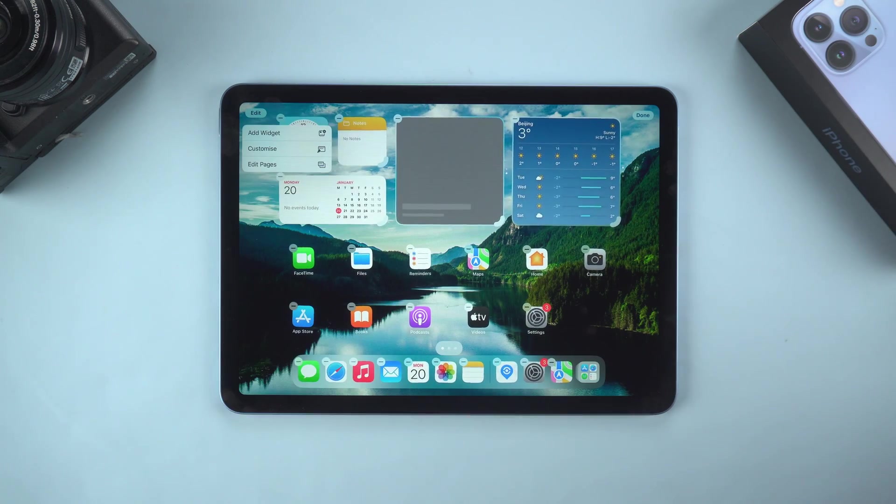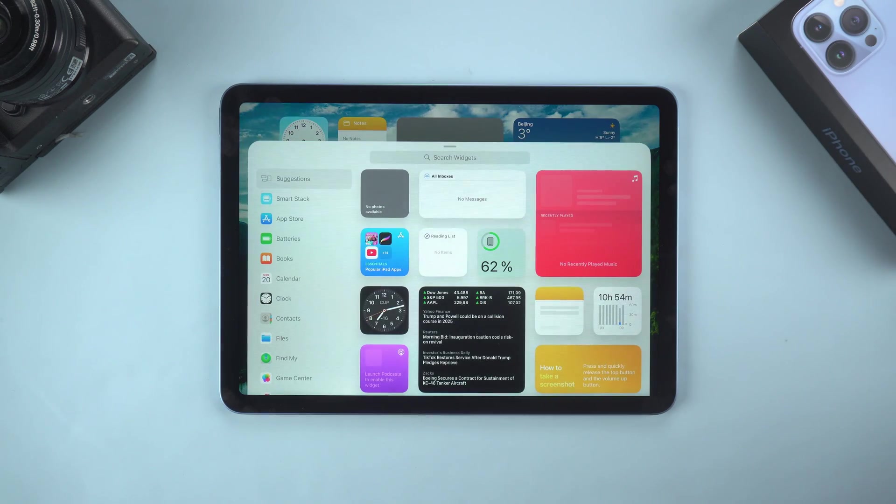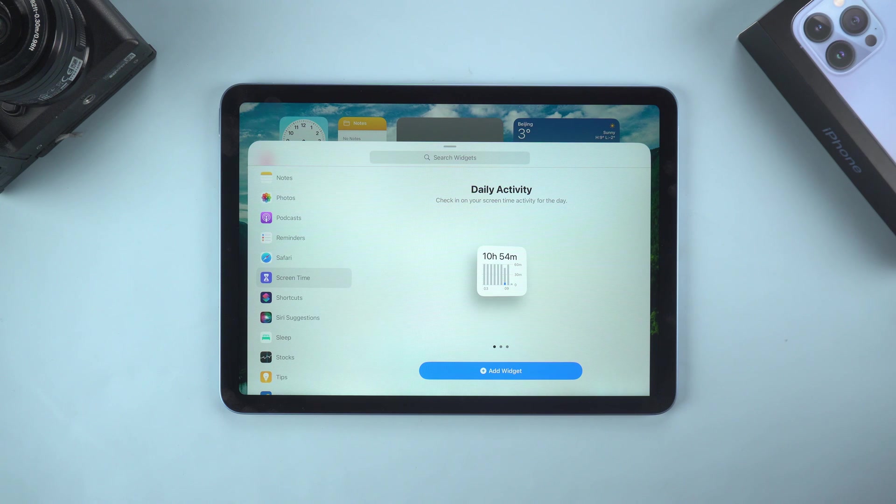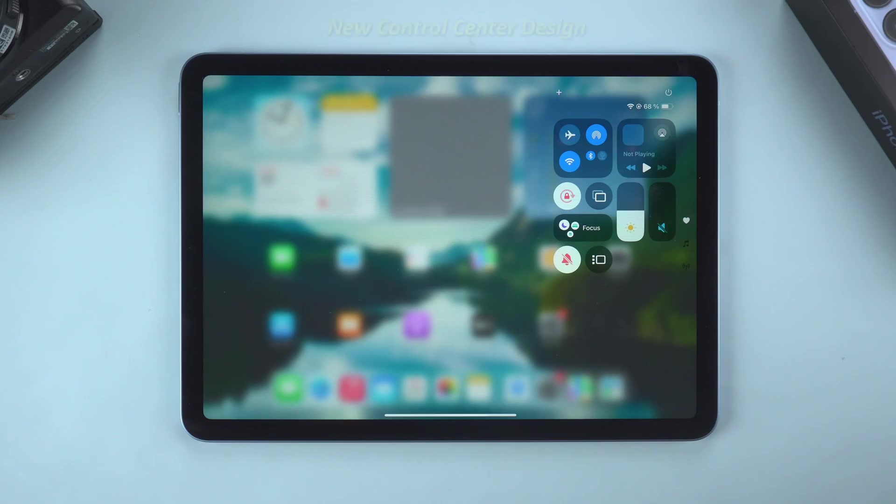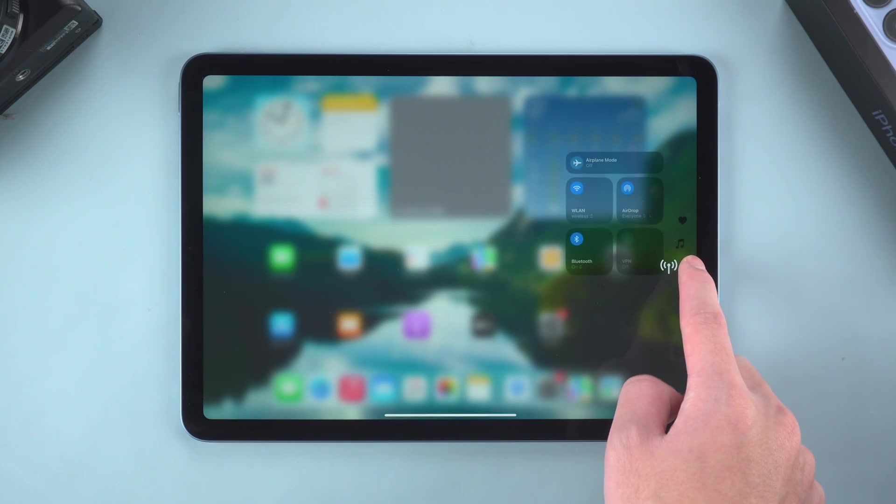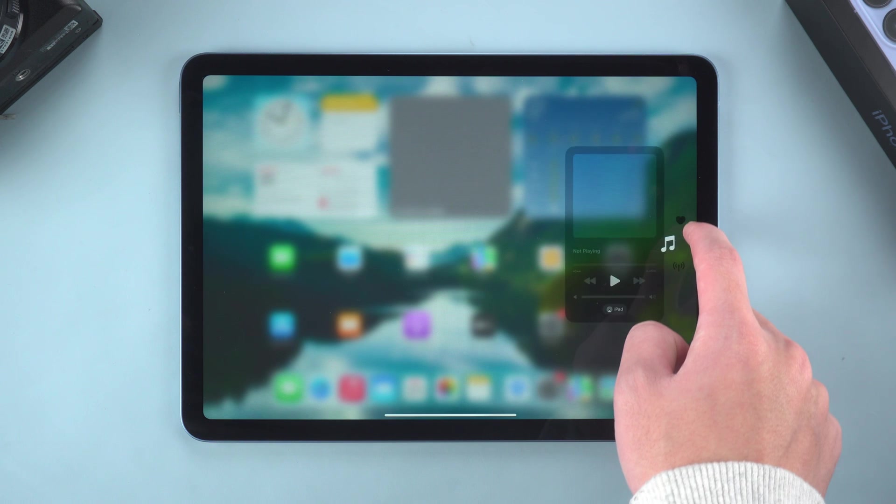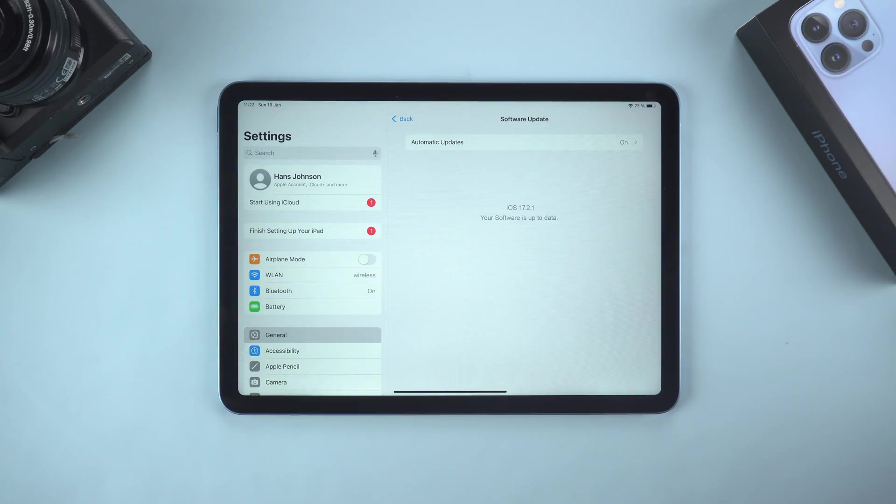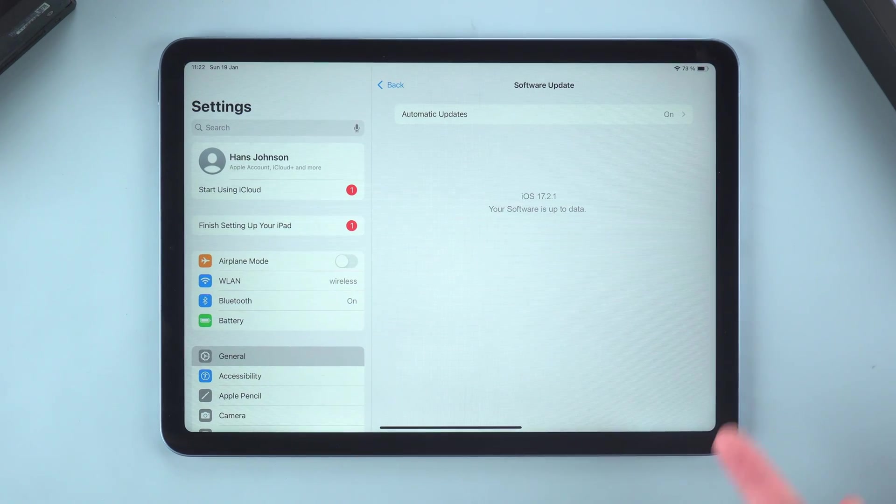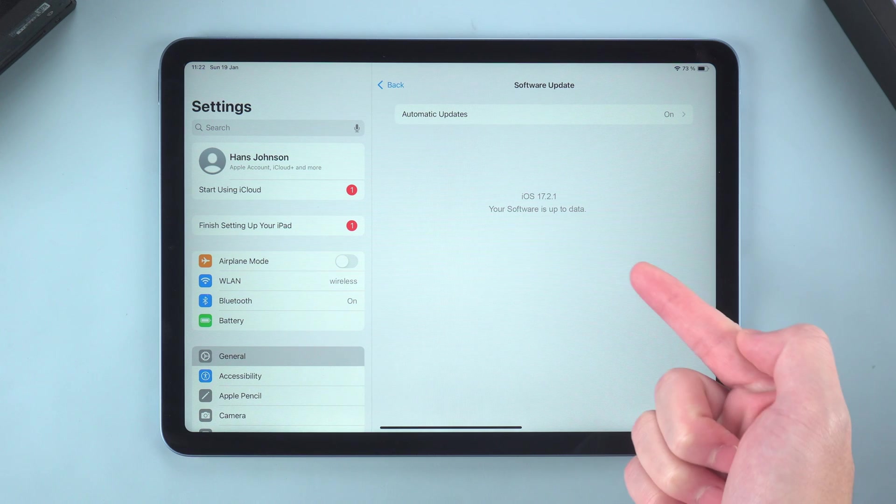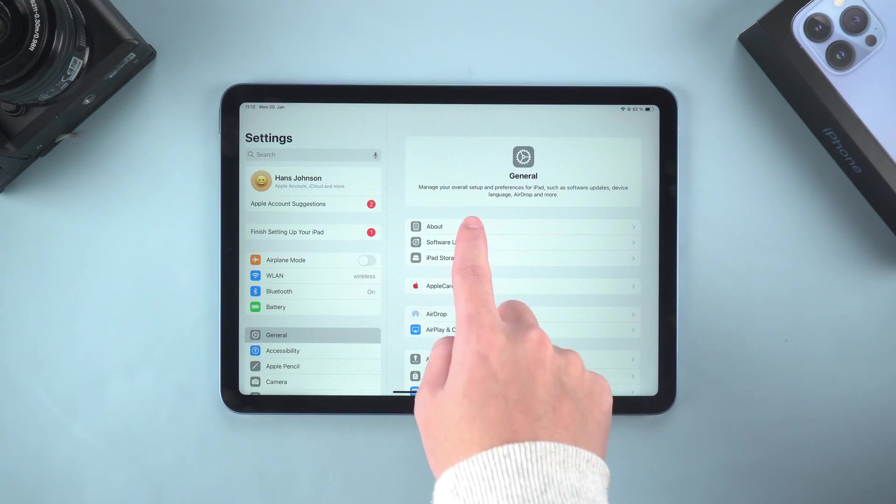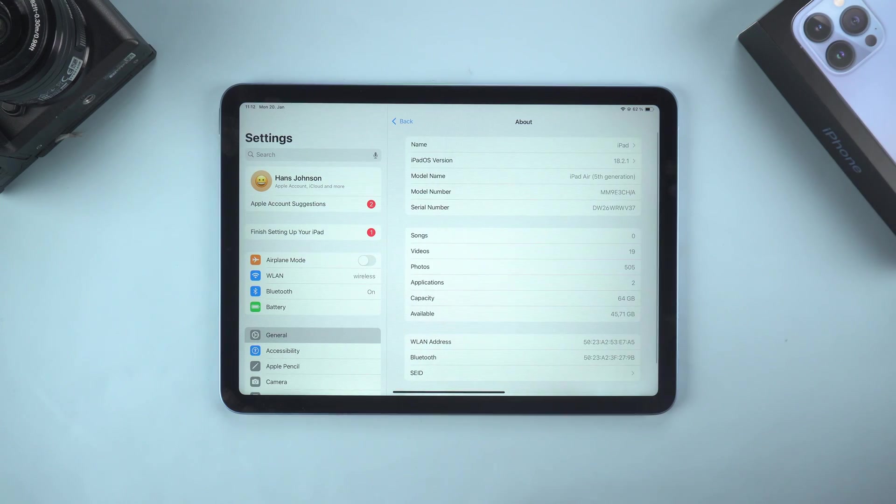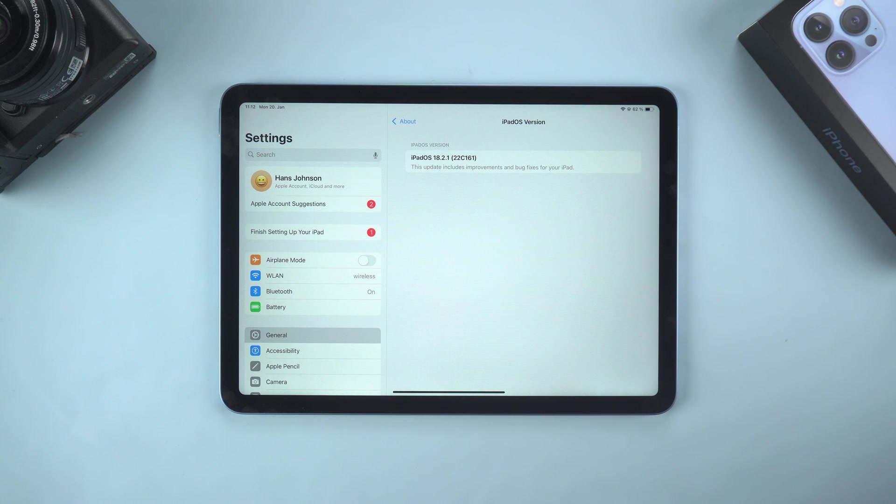As we all know, iOS 18 brings many exciting new features, such as personalized home screen layout, new control center design, and more, which is very powerful. However, some old iPads may not see the iOS 18 update prompt in the settings. Don't worry, we will introduce three methods to help you upgrade smoothly.